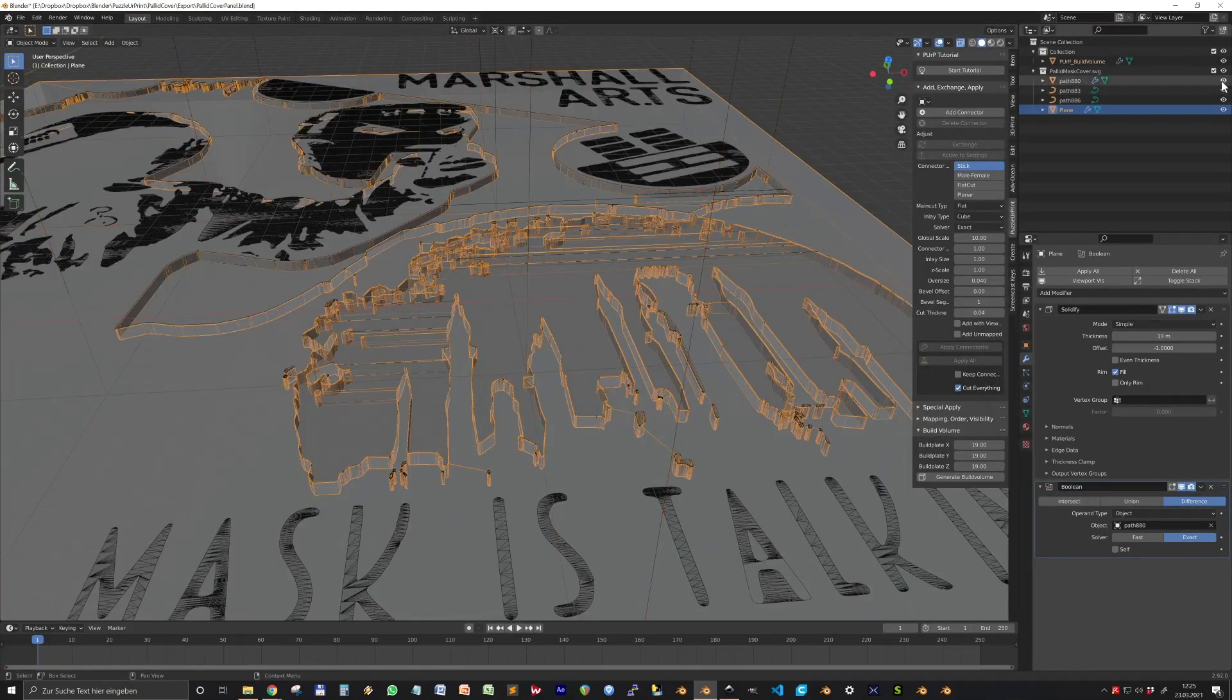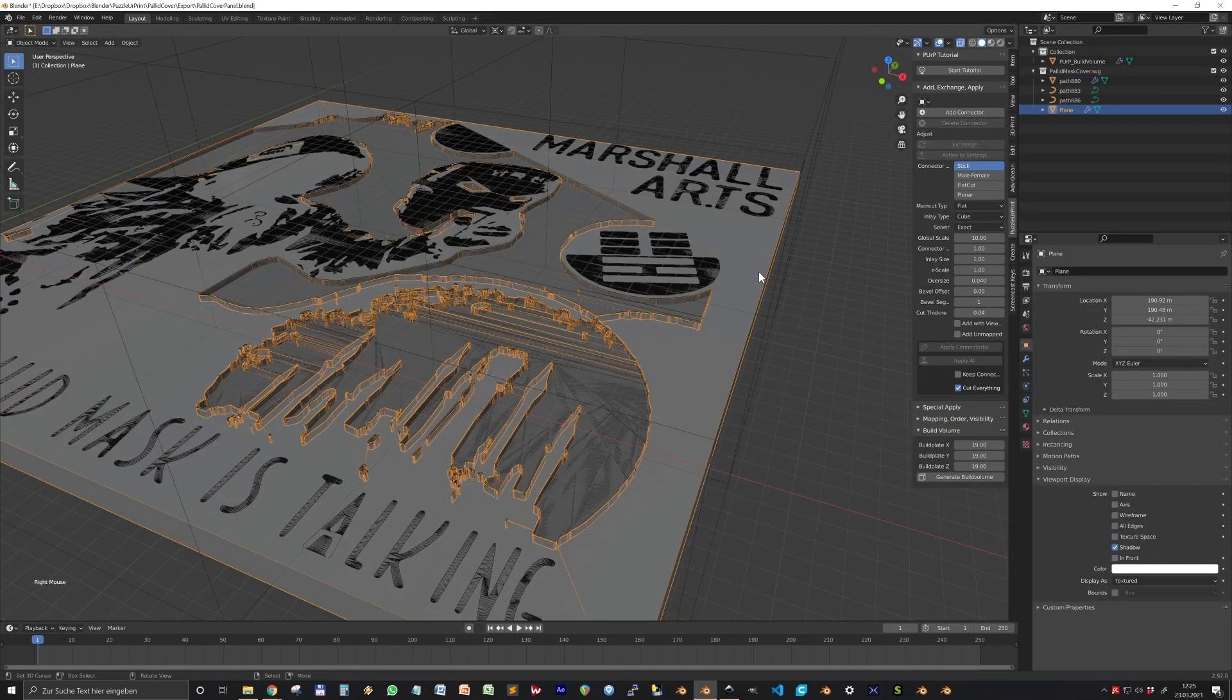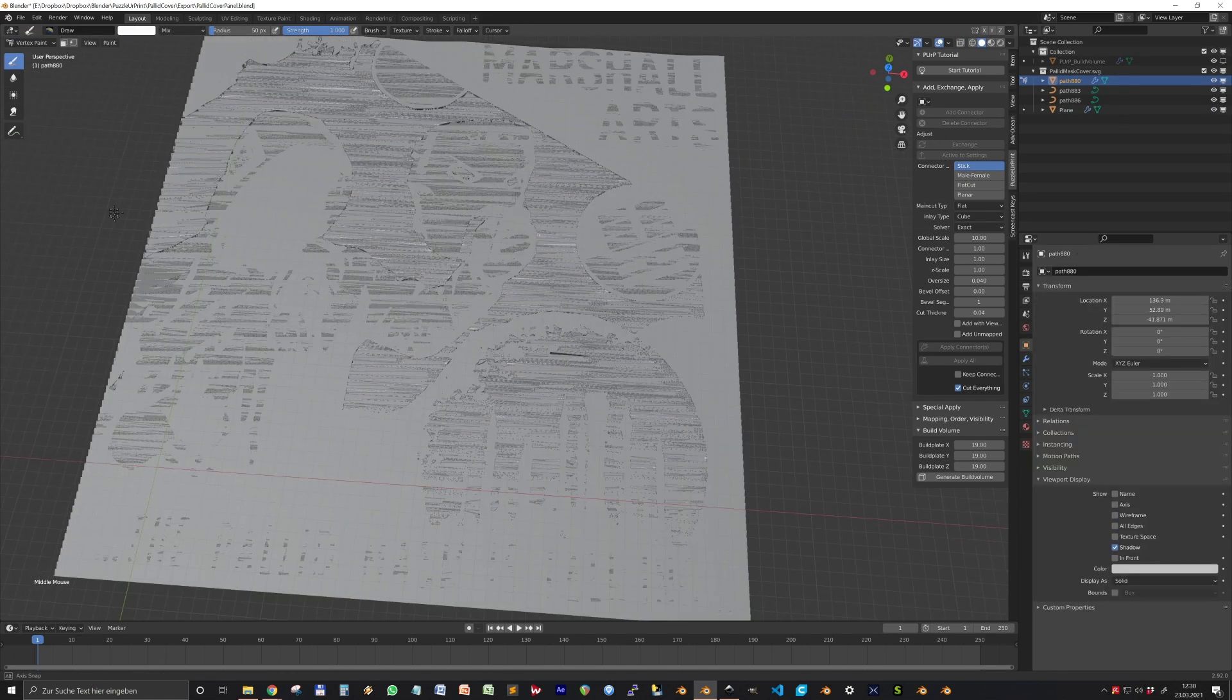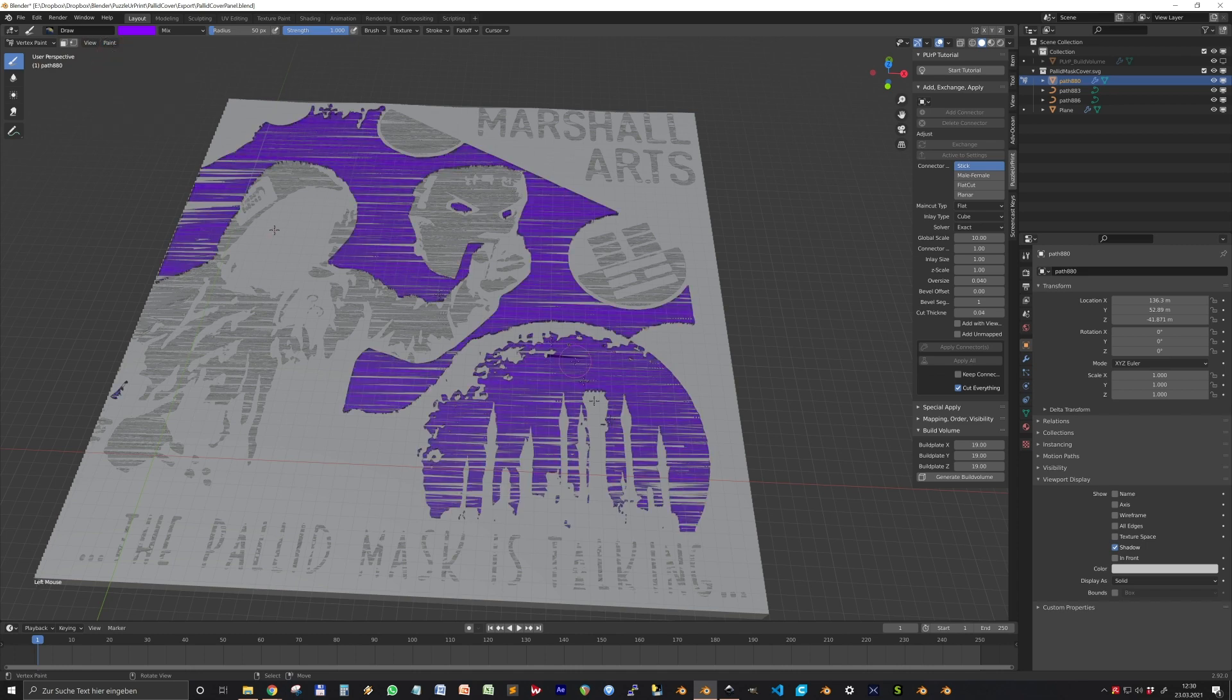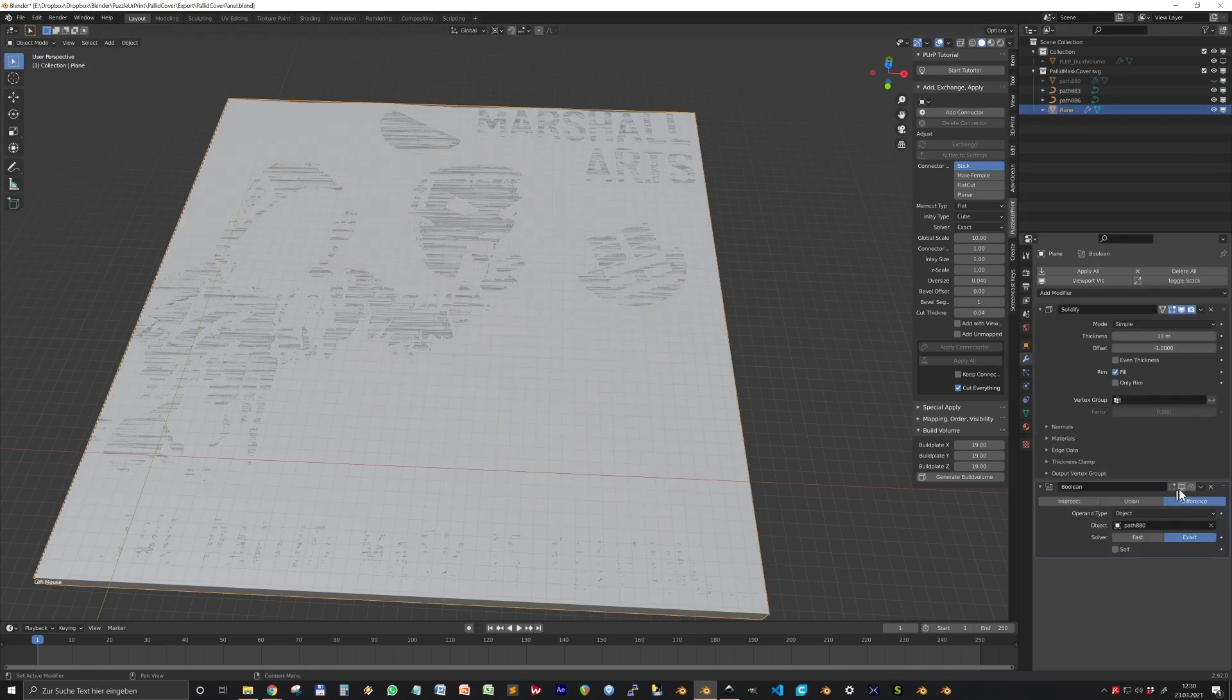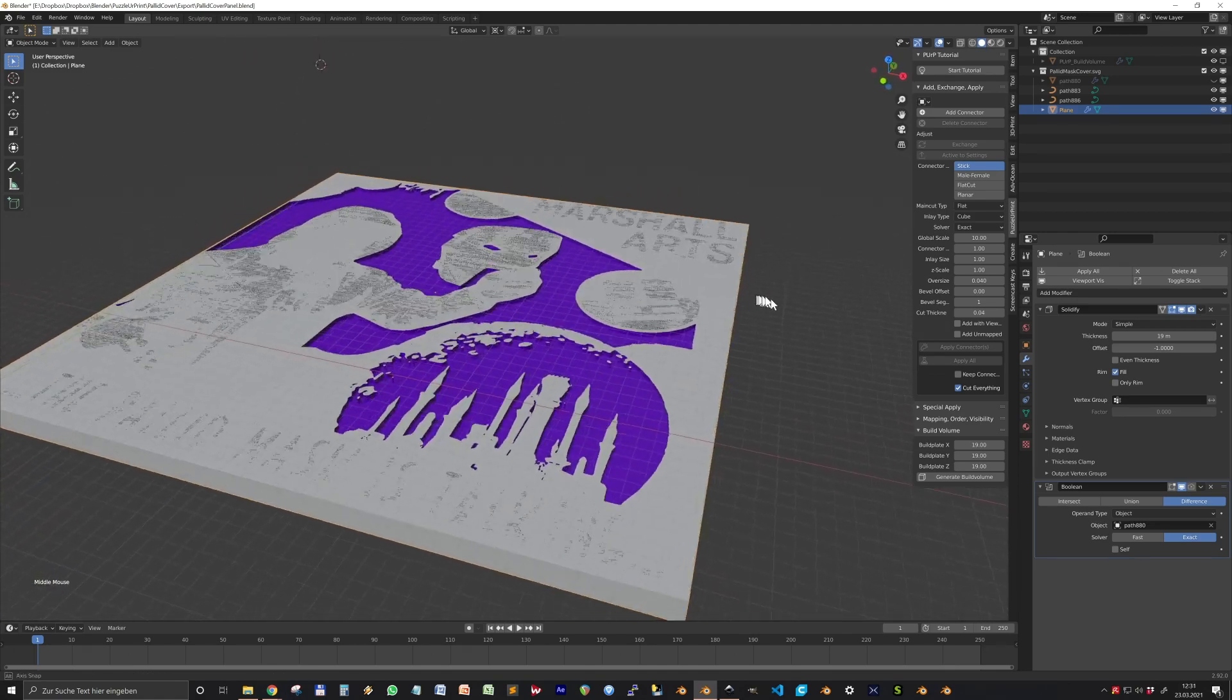Now we add again the solidify modifier for this and put in any height. We will fine tune that later. So and now you see something seemed to be working here. But we are not really sure and it's not looking well. So I show you another trick. Let's disable the solidify and the boolean modifier for once. And then we go into vertex paint, set a color here, purple and go to paint and set vertex color.